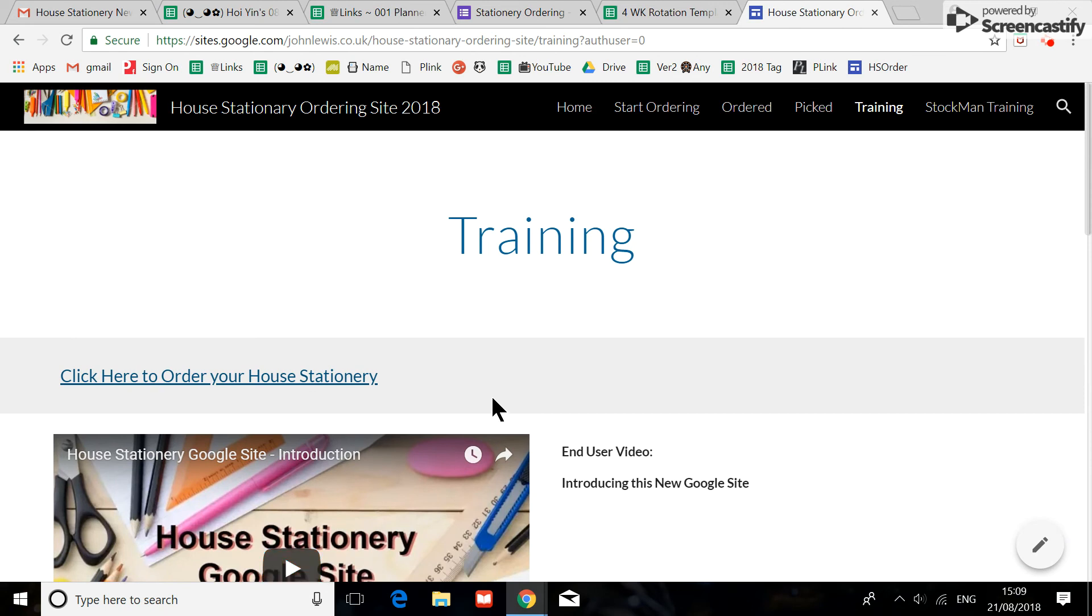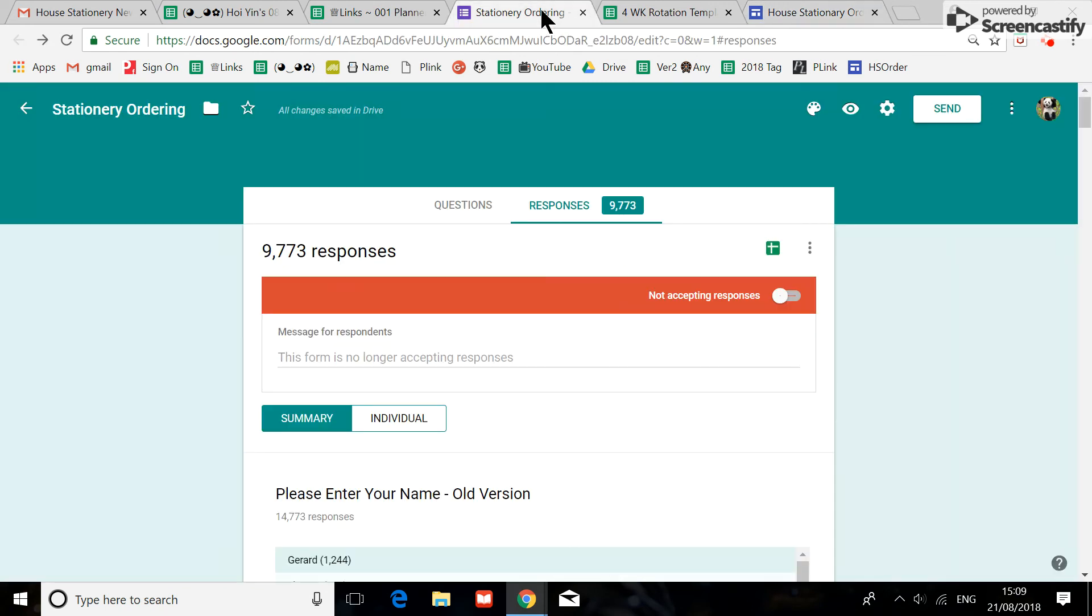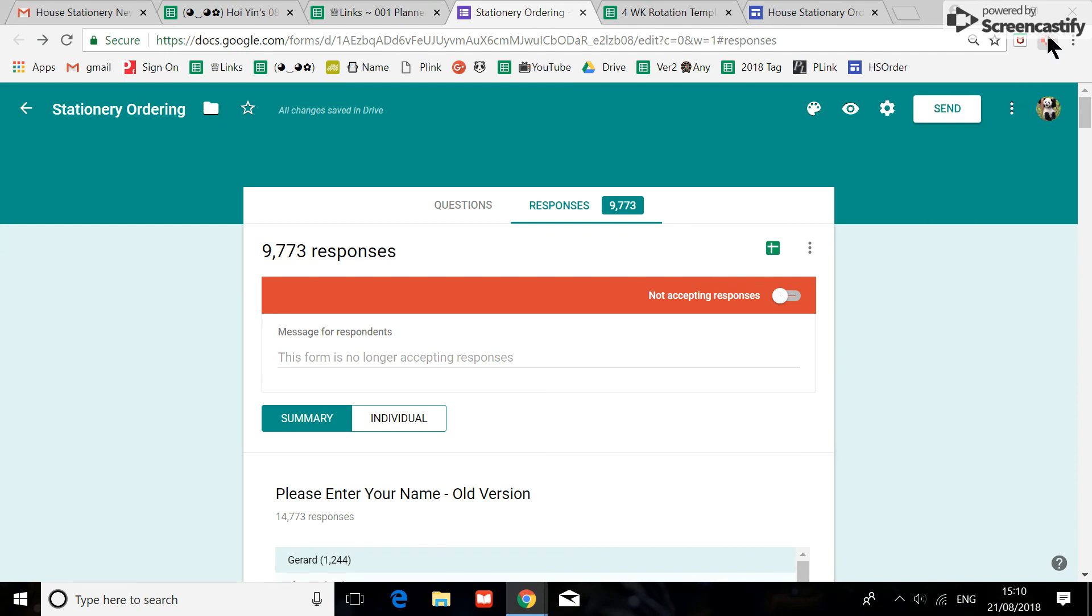So this is closed now, so don't be shocked if you can't use the old form to order. Thank you very much, goodbye.